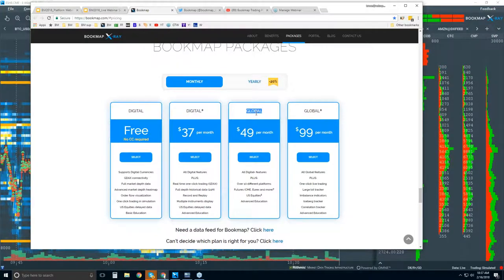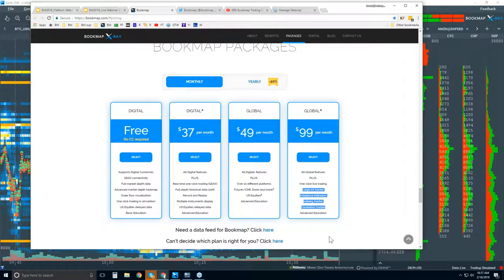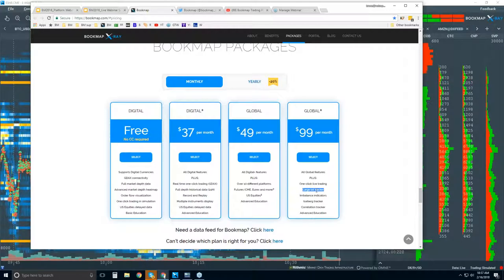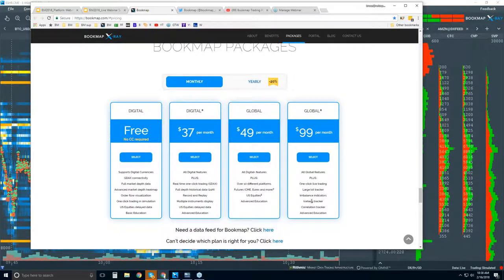We don't provide the futures and equities data, but we offer the connectivity, and it's $49 per month. You also get that advanced education. The Global Plus version is $99 per month, and what you get is the ability to trade right from the chart, plus a cache of proprietary indicators to measure and understand the order flow. For example, the large lot tracker identifies larger players holding the majority of liquidity at specific price levels. There are imbalance indicators, an iceberg detector, and a correlation tracker. Global and Global Plus both come with advanced education and full support.